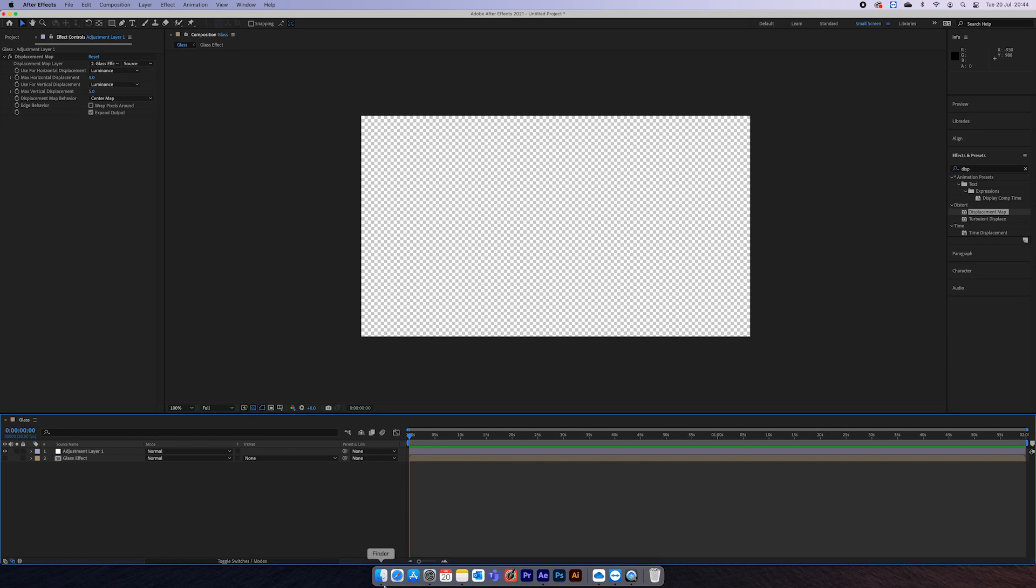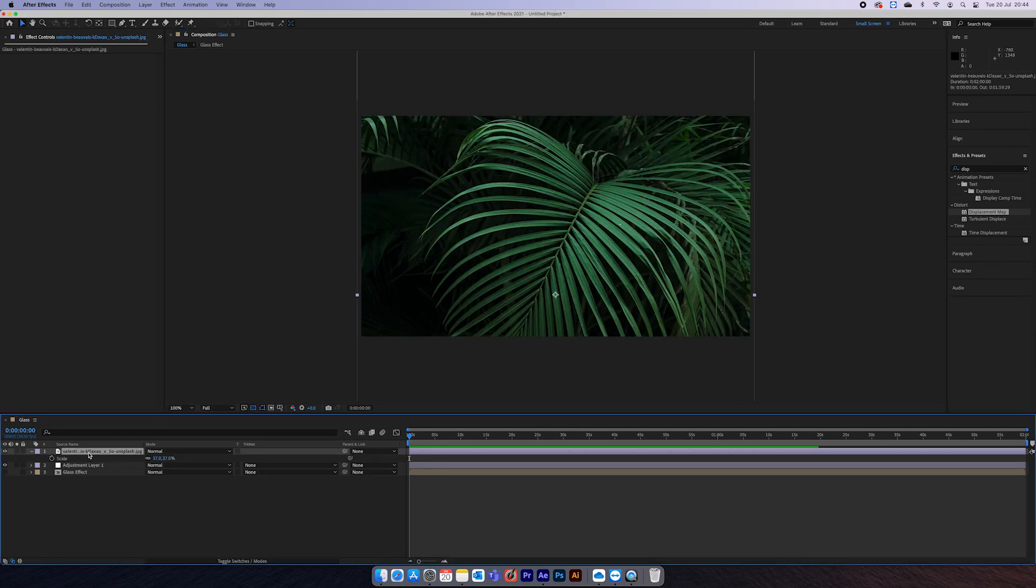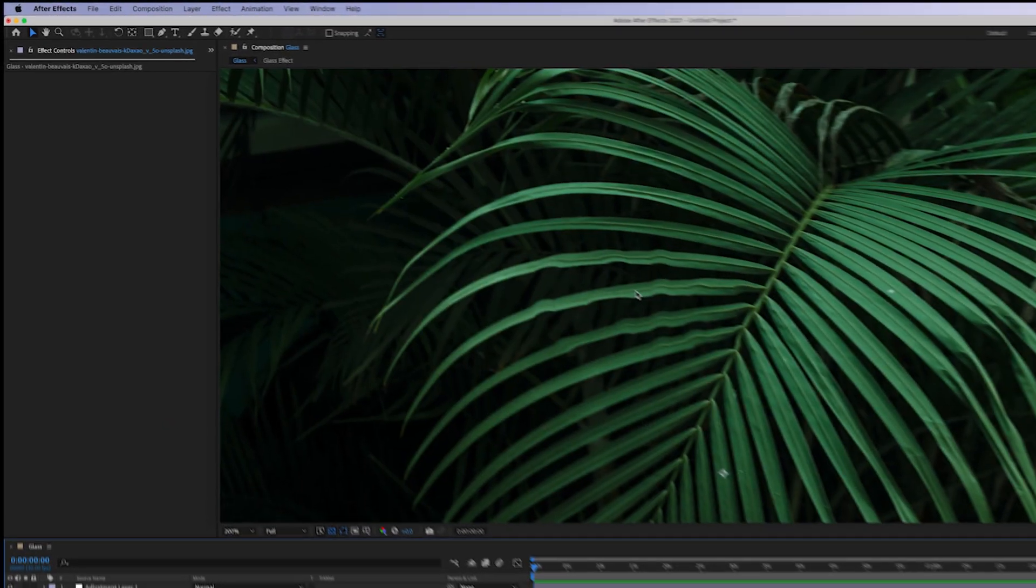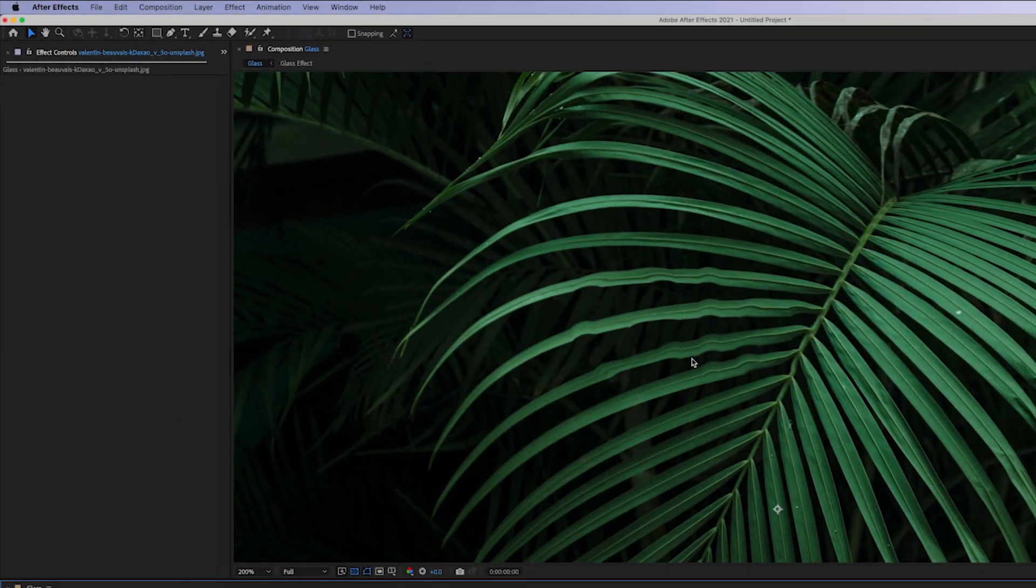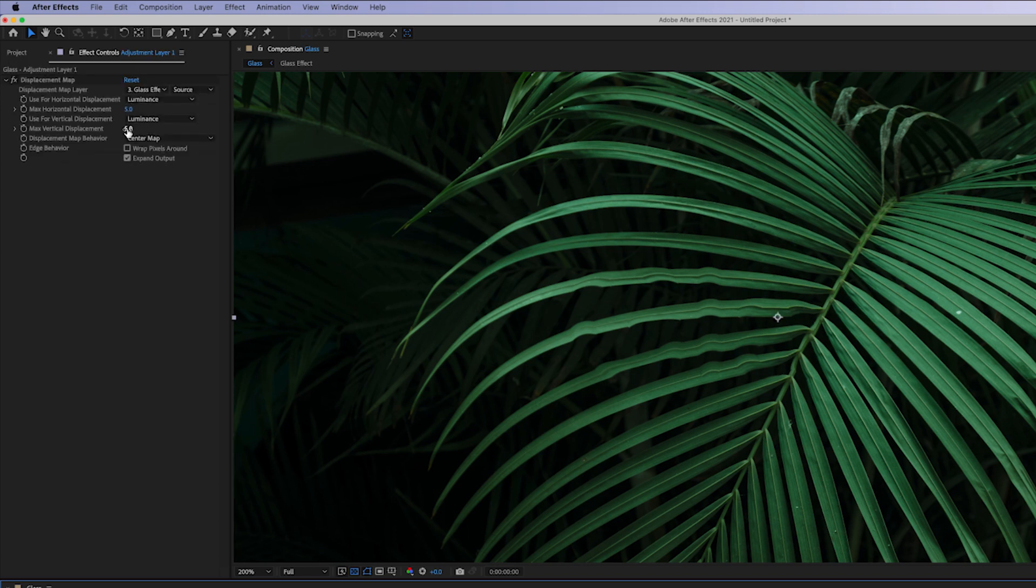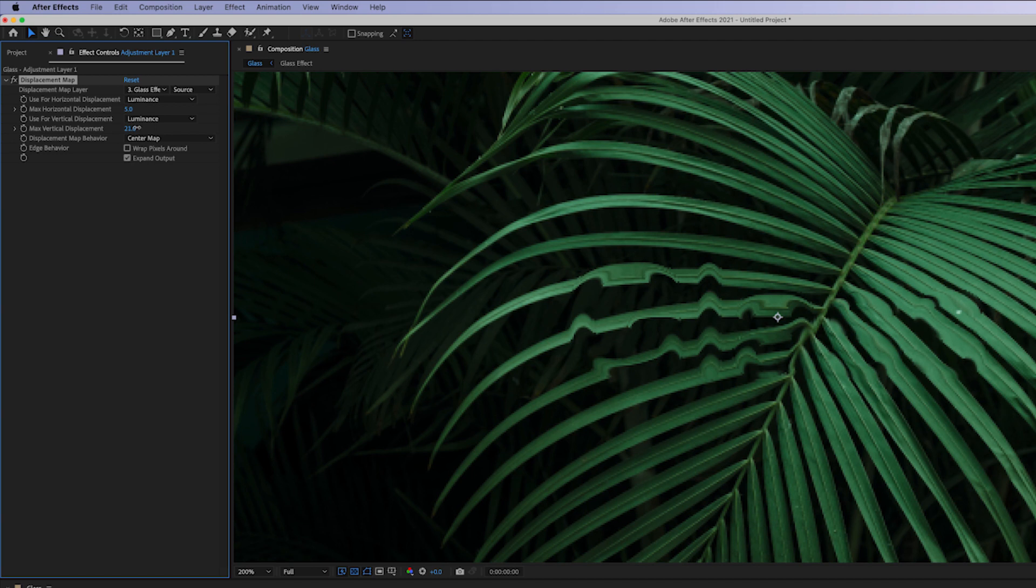So I can show you this by adding an image. Got this nice image, now we stick it below the adjustment layer, you'll see slightly a little bit of movement.